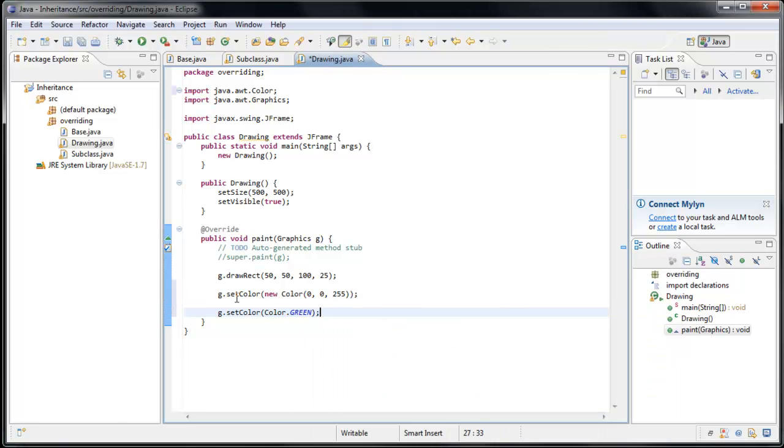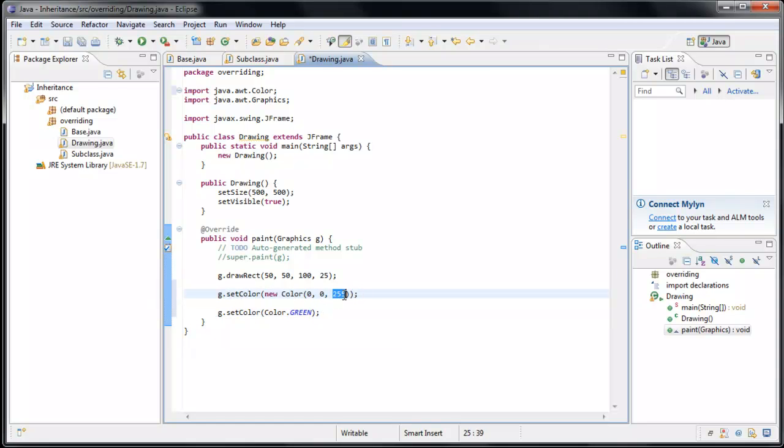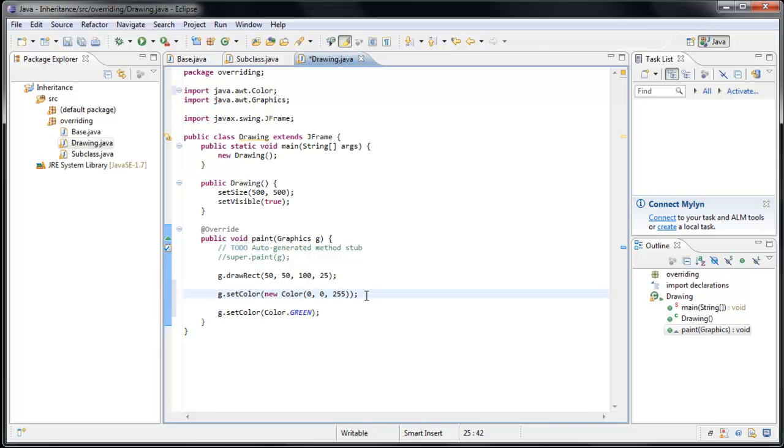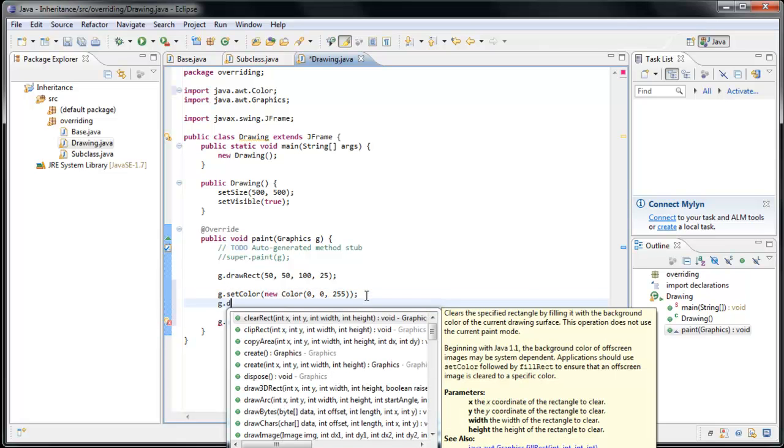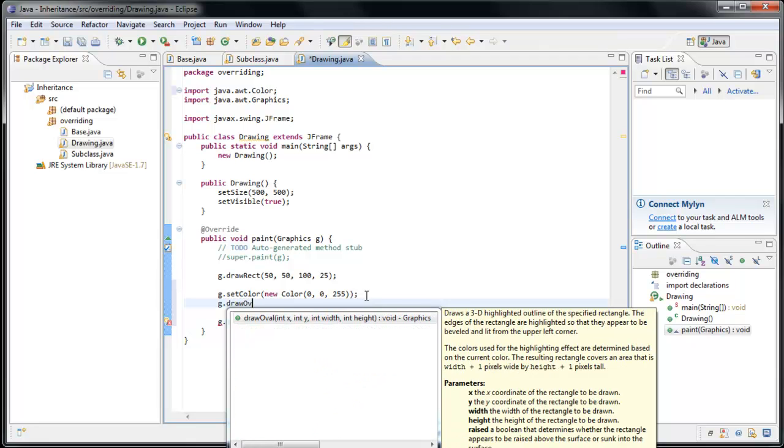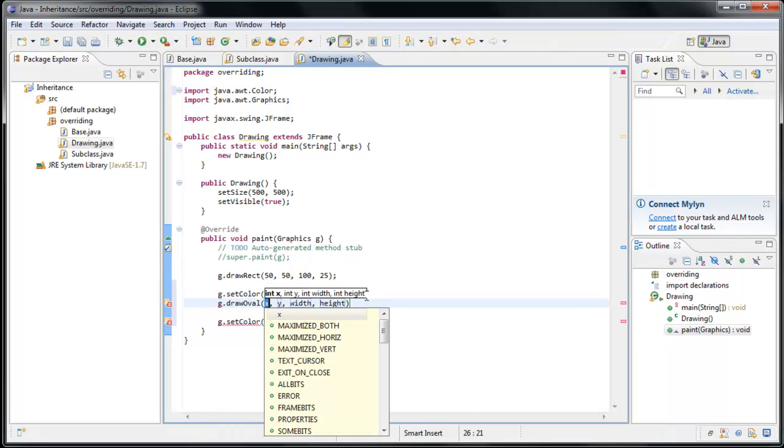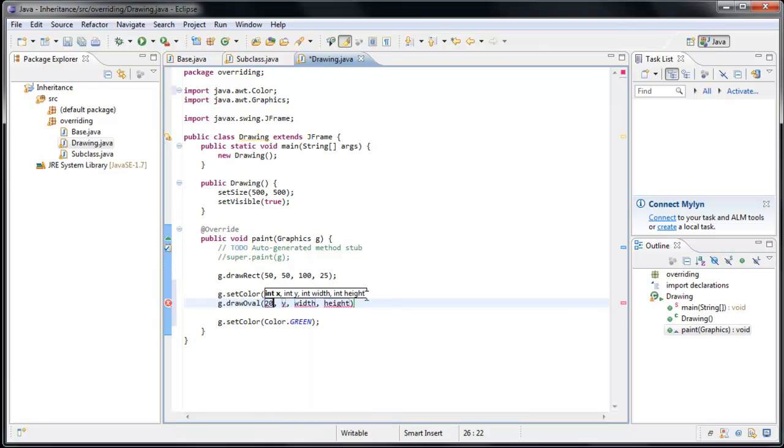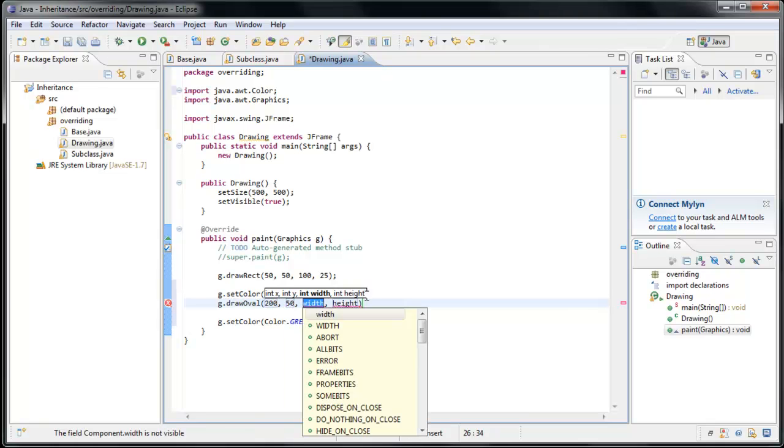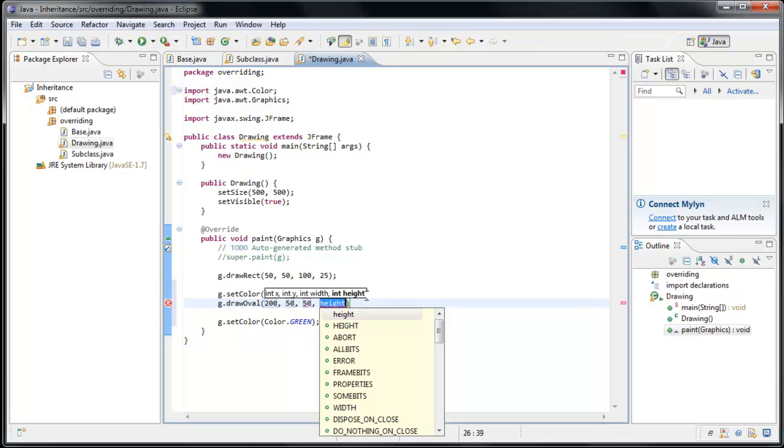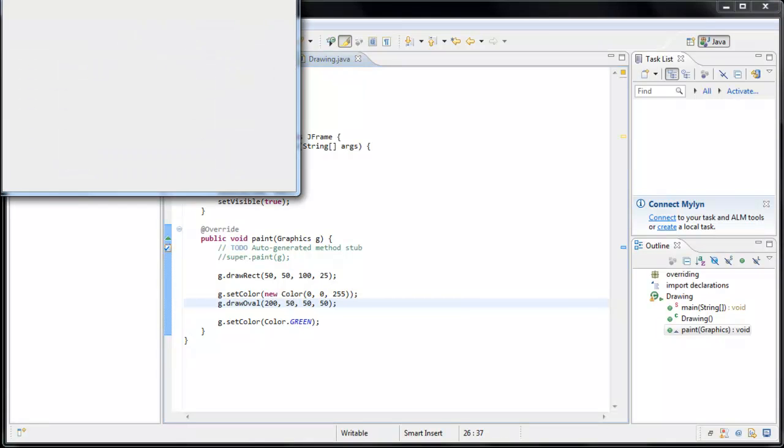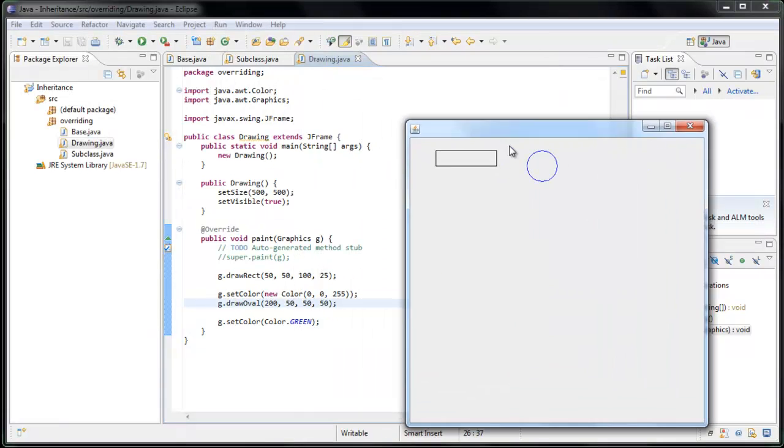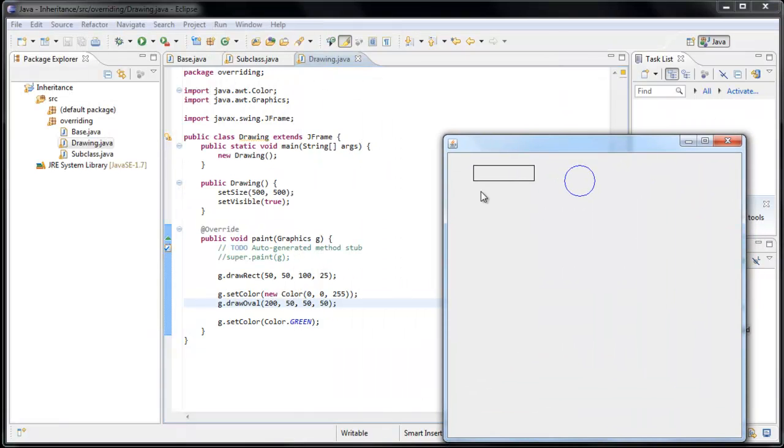Another way you can do it is g.setColor and type the class name itself and statically reference predefined colors. So we could pick green. So after this line executes, our color is set to blue. So if we were to draw another shape, this time let's say we draw an oval at 200, 50. Now let's give it a width of 50 and a height of 50, so it is a circle. Now if we were to run the application, we'll see that we have our rectangle drawn and we have our oval drawn.